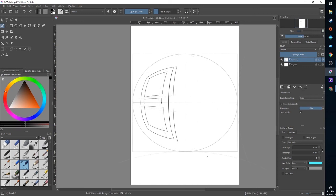And there you have a quick overview of all of the assistant tools in Krita. Take a look at them, see how they can help your drawing, and until next time keep drawing.